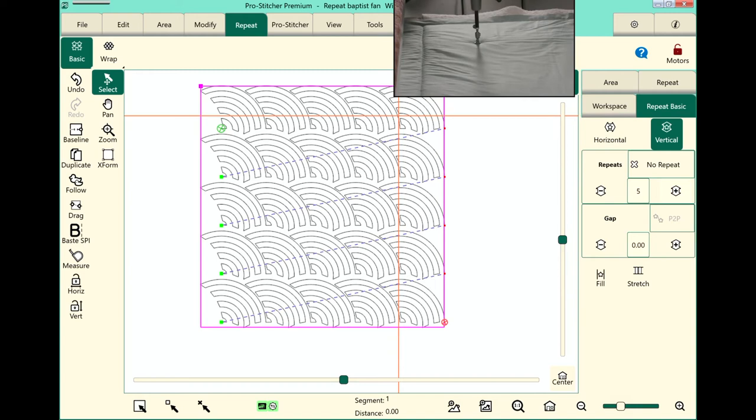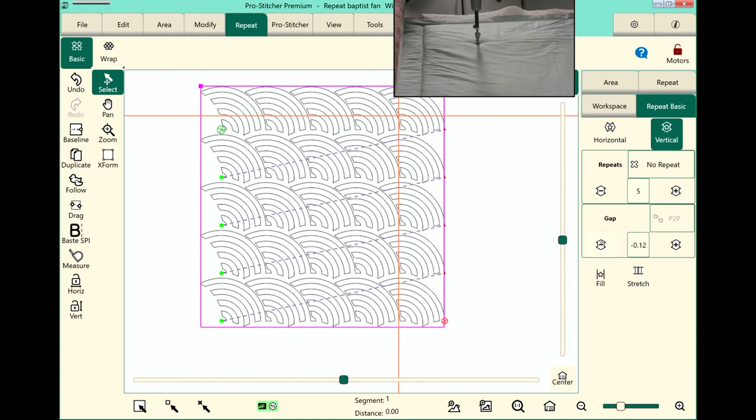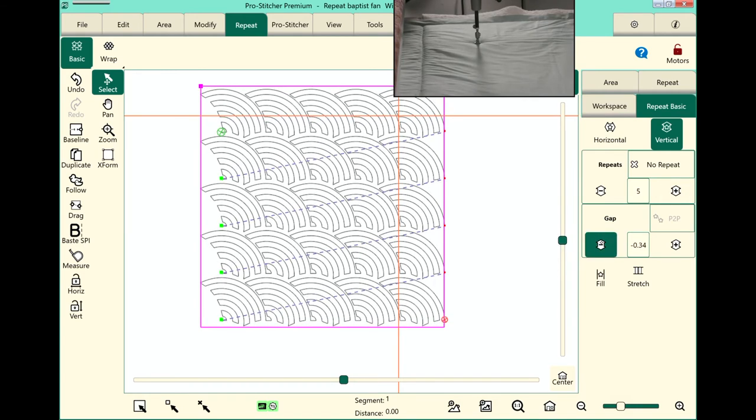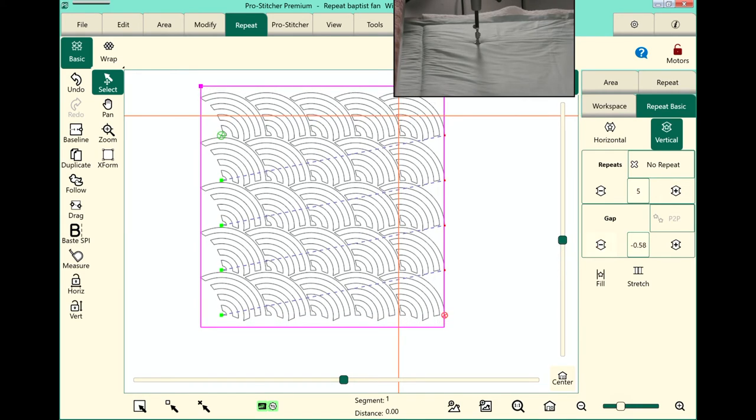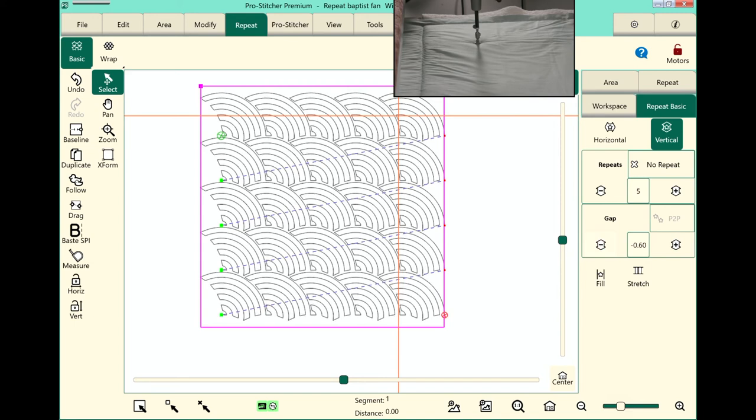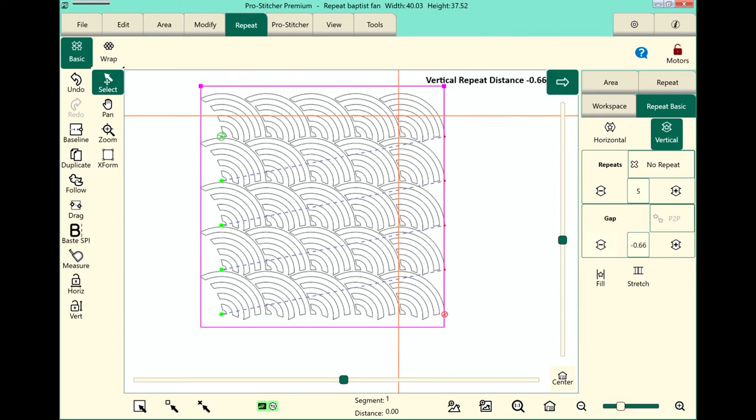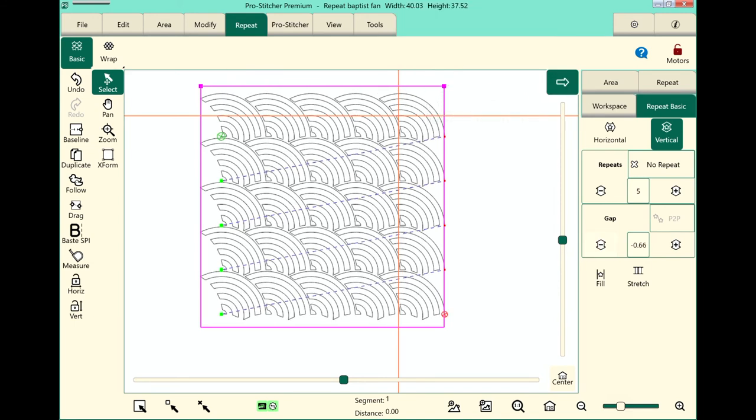I want the gap between the designs. I'm going to touch my minus button here. I want to move those designs closer together so that the gap matches the gap between the two designs. Okay that looks pretty good.